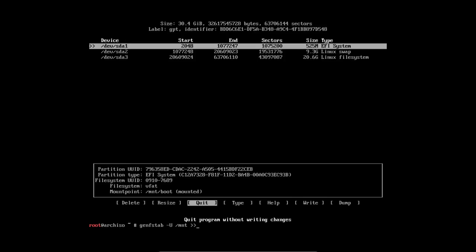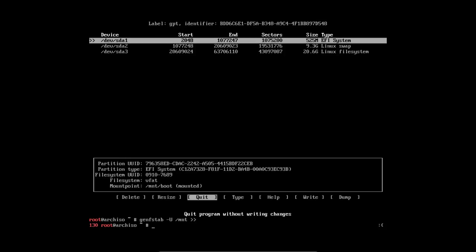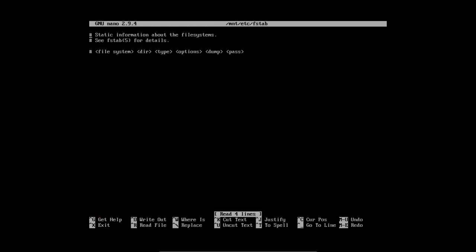And maybe it's interesting to quickly peek at 'nano /mnt/etc/fstab'. Right now, nothing has been written yet. So now you see a plain vanilla fstab coming from Arch Linux.